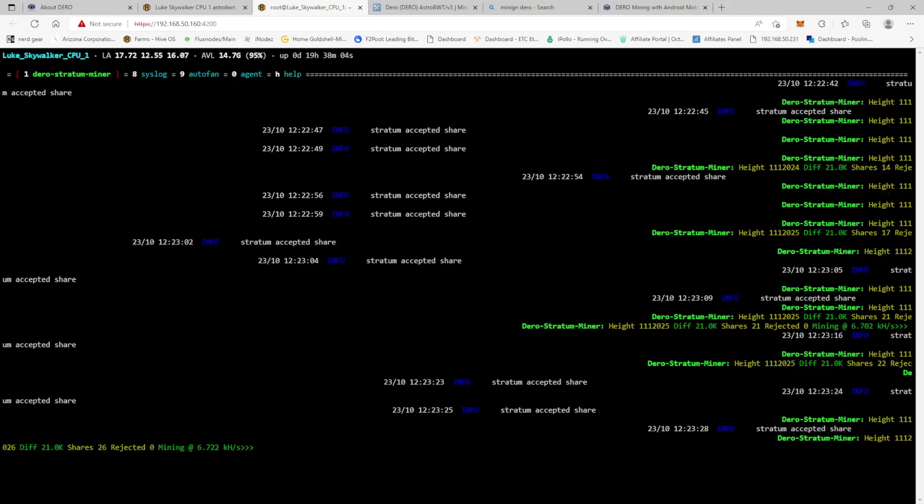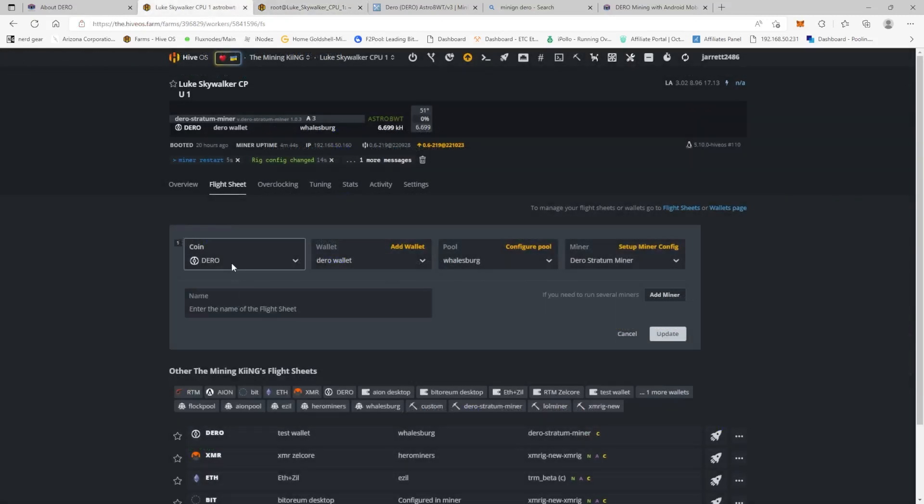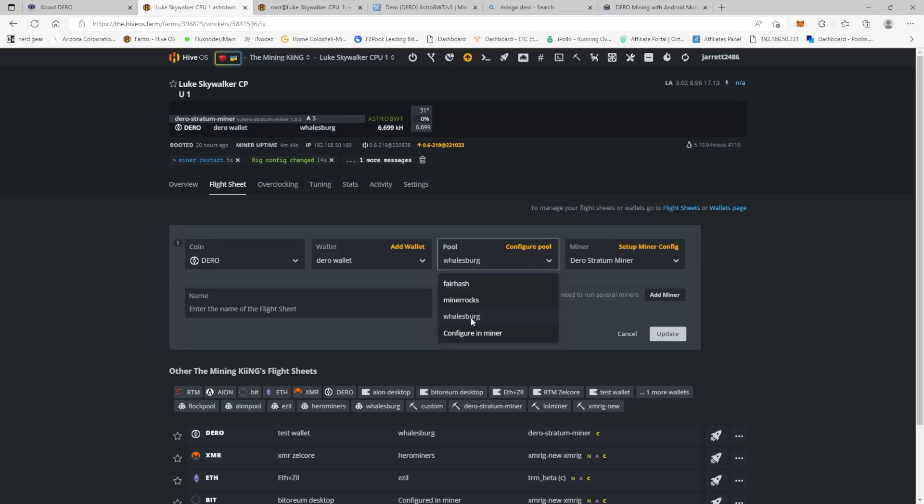So in our config here we have our Darrow coin, our wallet we've configured to walesberg.com, which will bring up, you know, I just use this world DNS and then you just click update and you're pretty much off to the races, right?